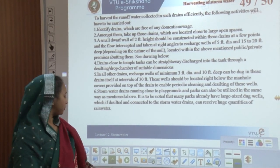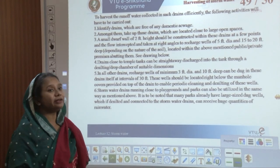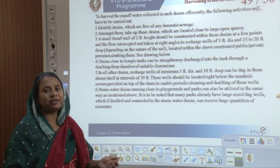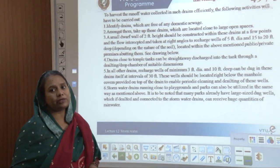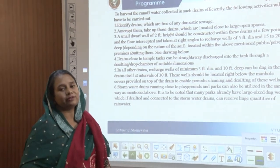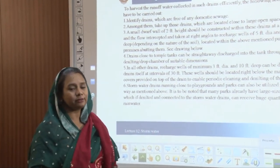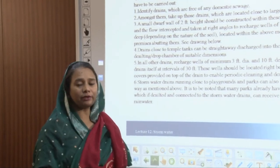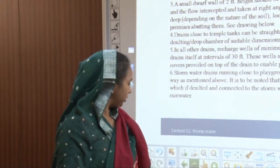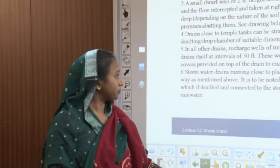With this we end the coverage of drainage hierarchy, runoff, and the various drainage systems. Thank you so much for being with us.